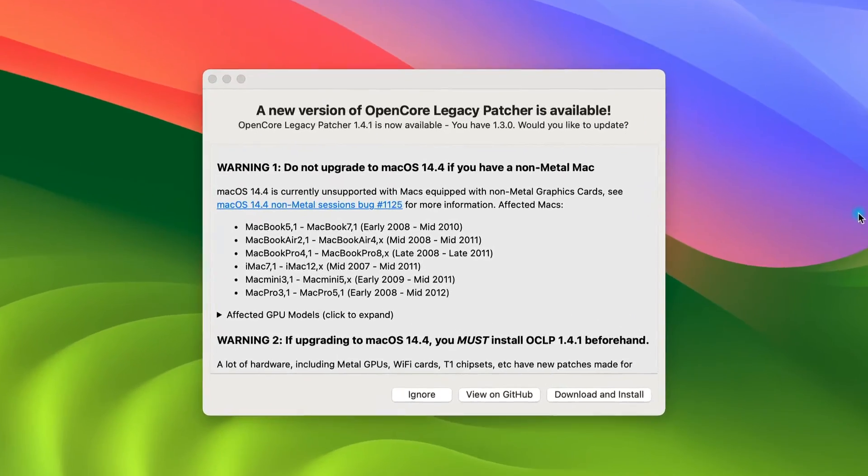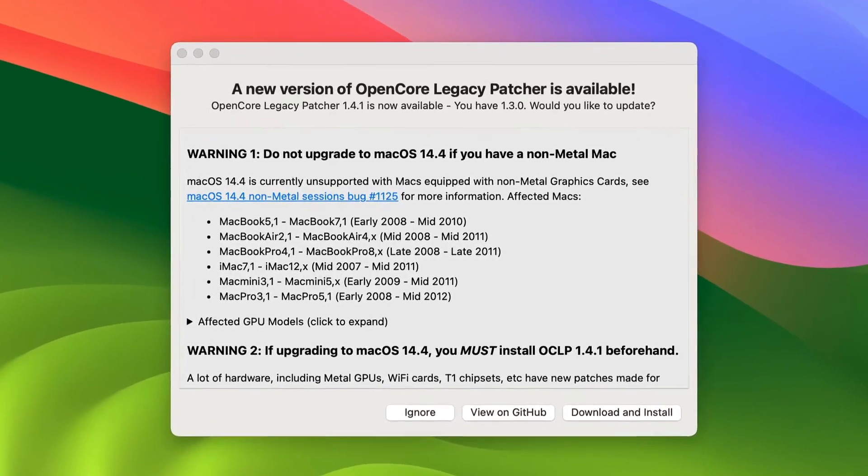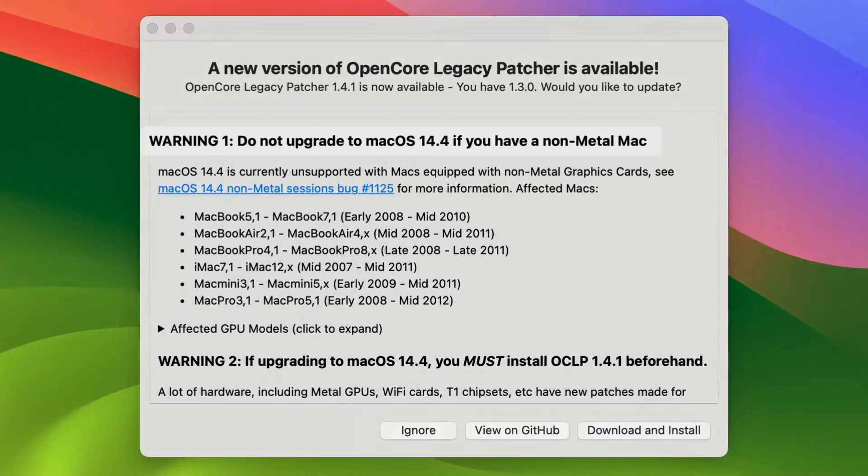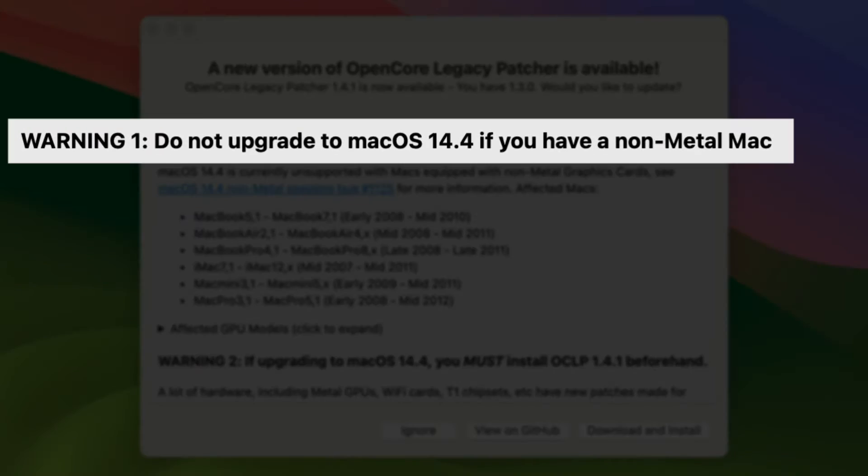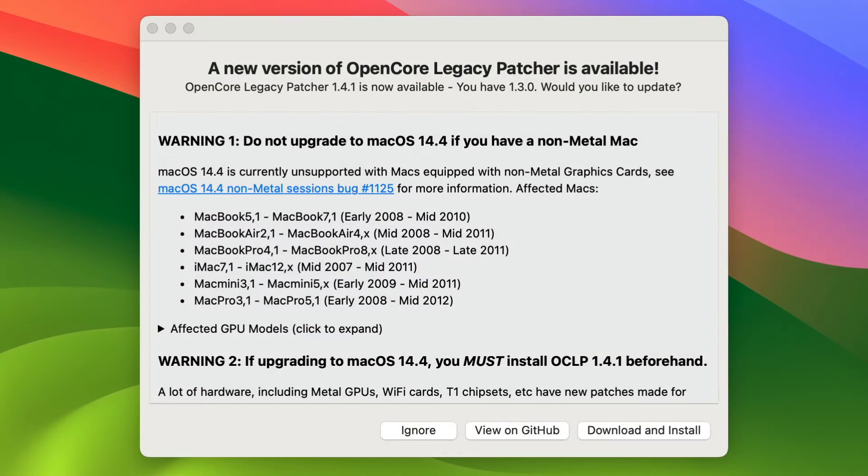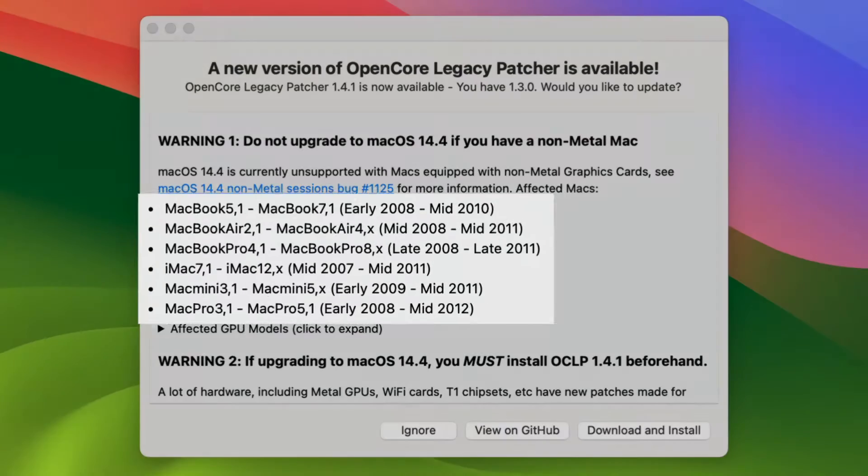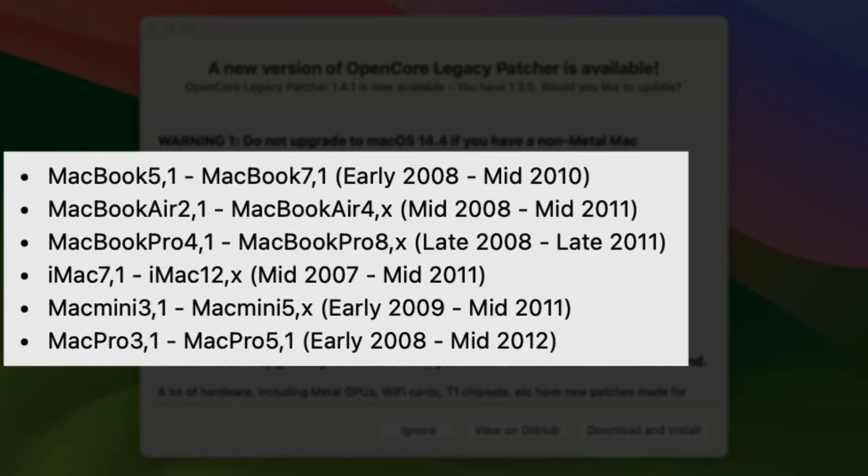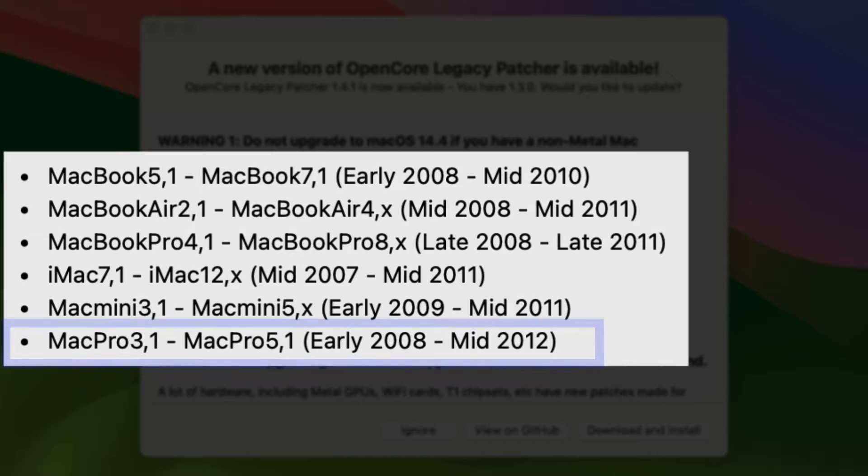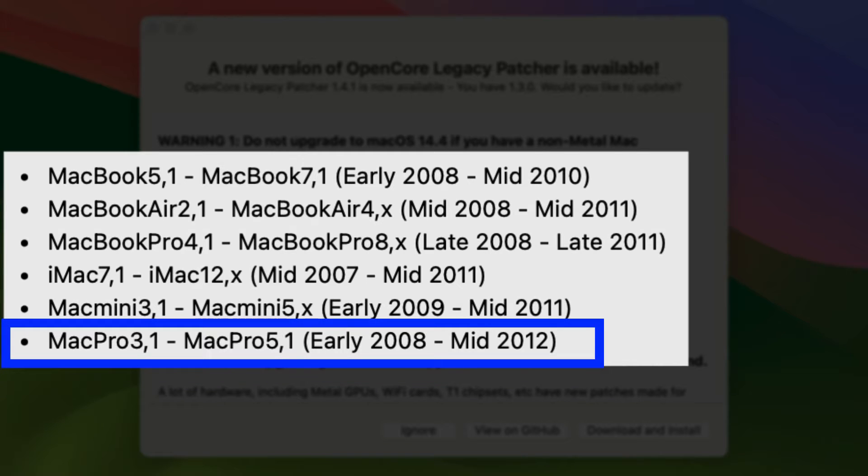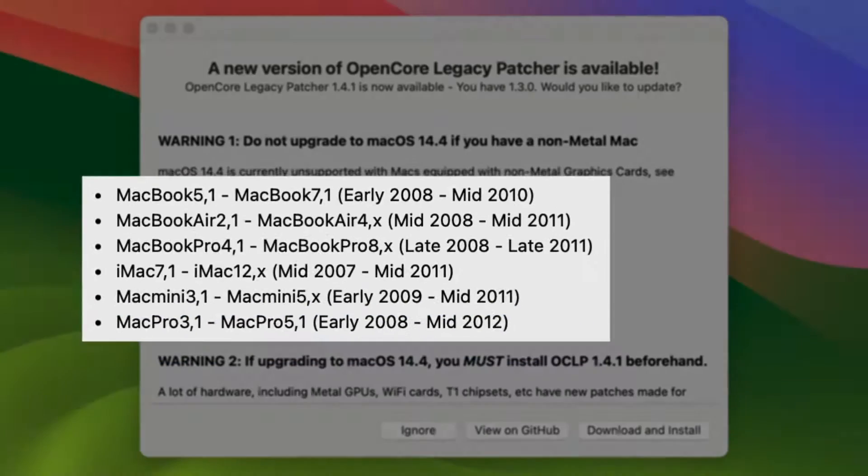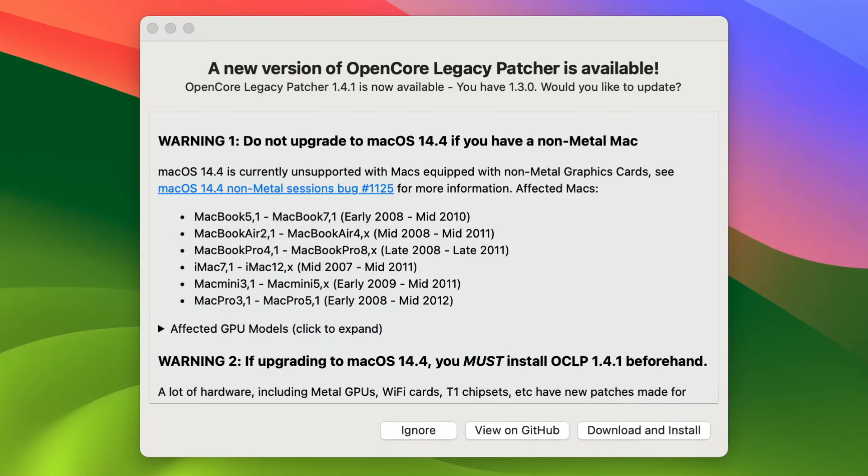First things first, as you can see on my screen, it says do not upgrade to macOS 14.4 if you have a non-metal Mac. As you can see from the list, it mostly includes Macs that were produced either in 2011 or earlier with the exception of the mid-2012 MacBook Pros as well. So if you have one of these systems, don't upgrade yet. Hopefully in the future, OpenCore will come out with a way for you to upgrade to this next version of Sonoma.